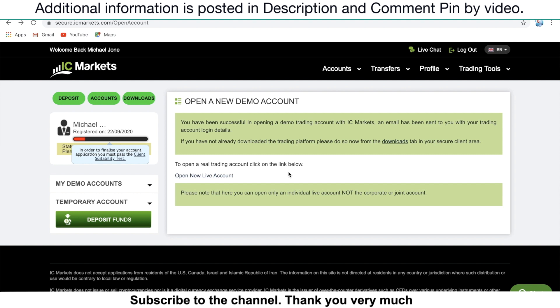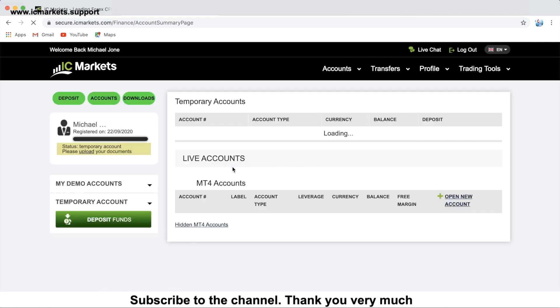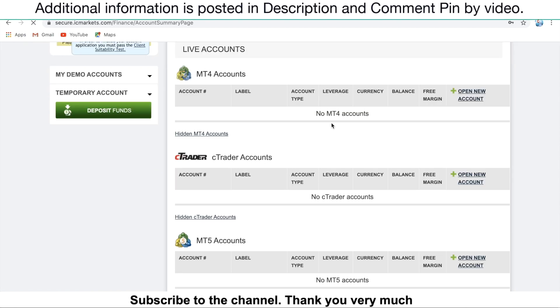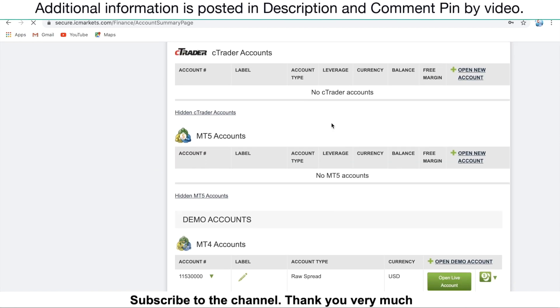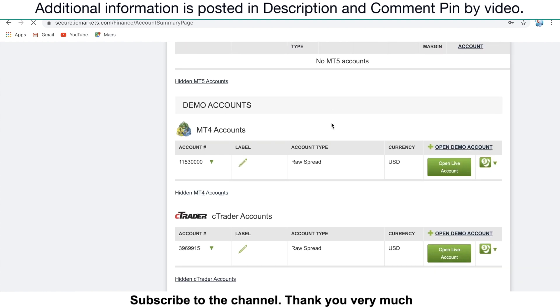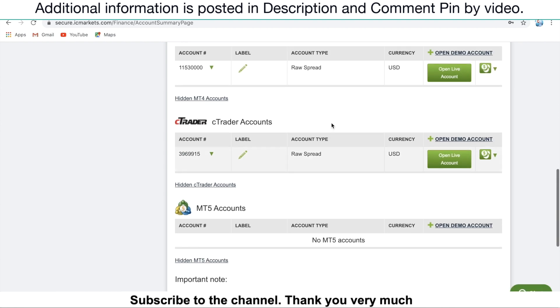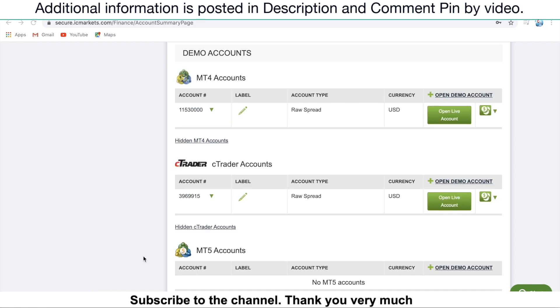Okay, it's done. You go to the account, then scroll down. You will see the cTrader account you have just opened will appear here. This is the cTrader account number that you have just opened. Okay, the next step.